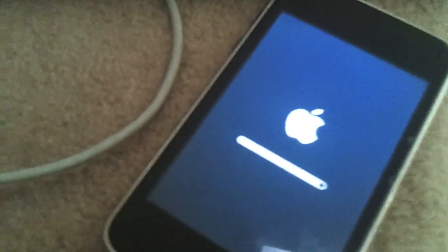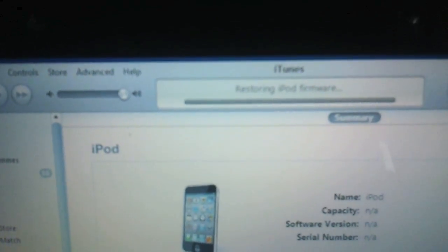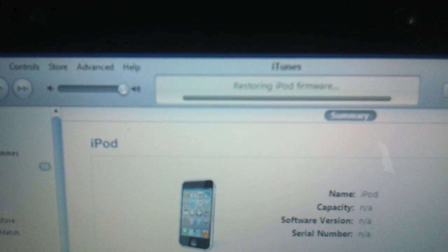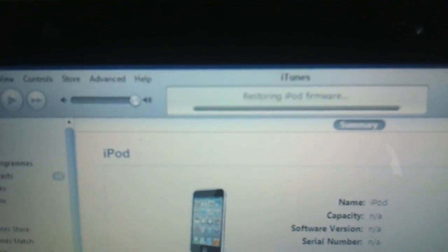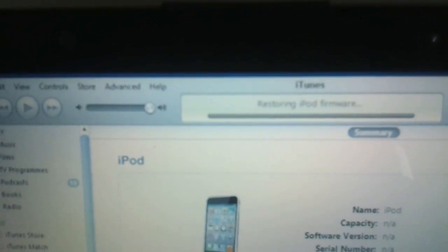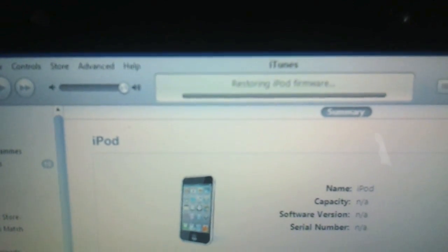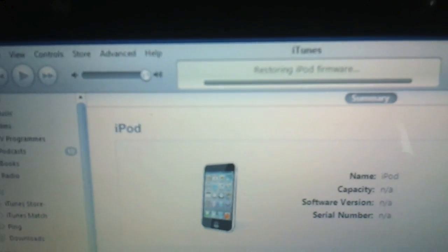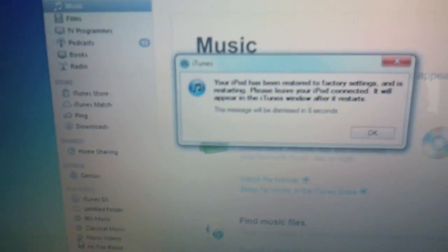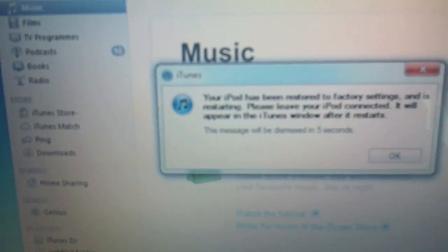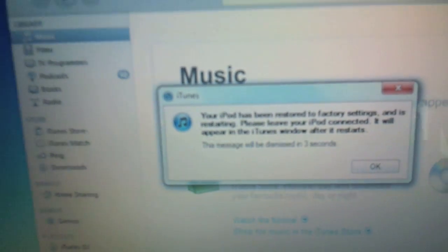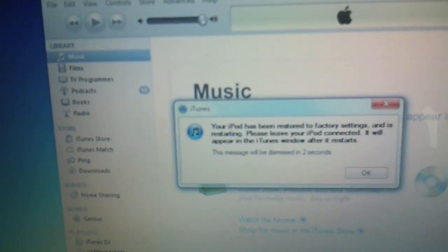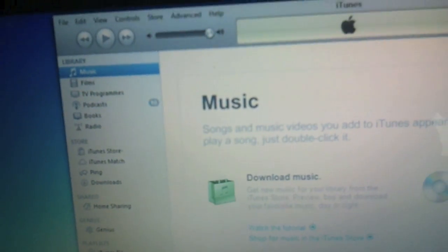Let's come back in a minute. Next message: restoring iPod firmware. Okay, your iPod has been restored to factory settings and is restarting.